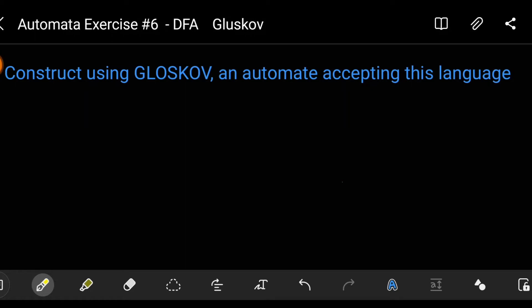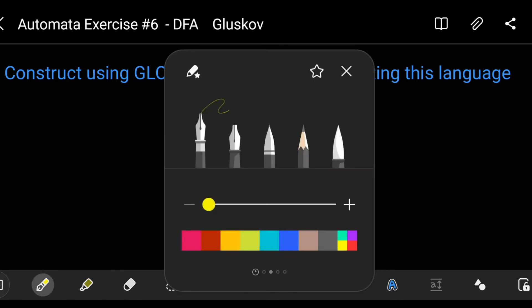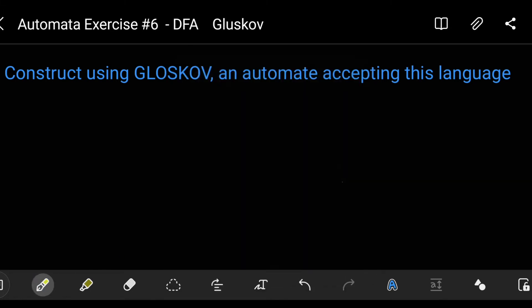Hello my friends and welcome to Master Coding Channel. We will continue with the automata exercises inside the automata playlist and the coding theory. This is exercise number six, and we will construct using the Glushkov method an automaton accepting this language. First, part A is telling us to construct L equal to aab*ab.